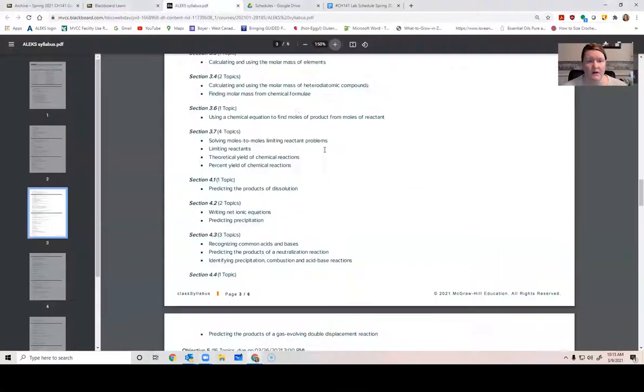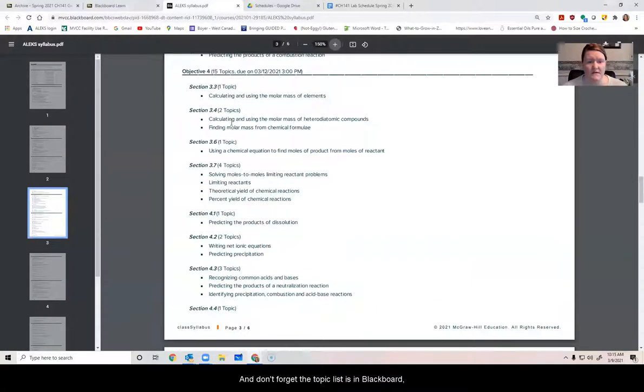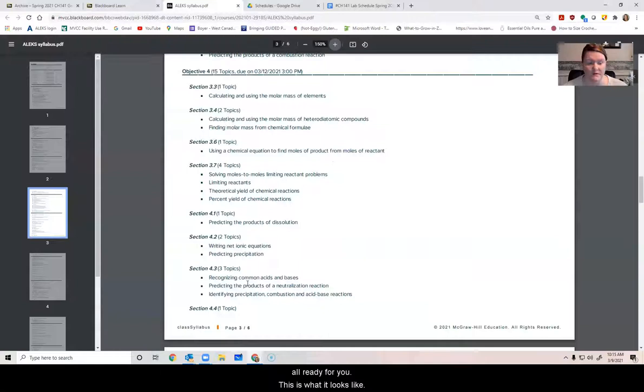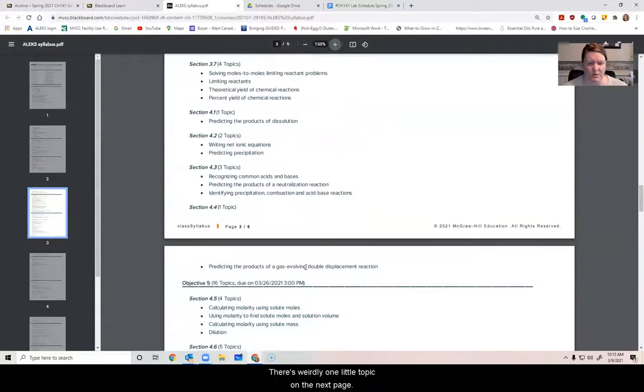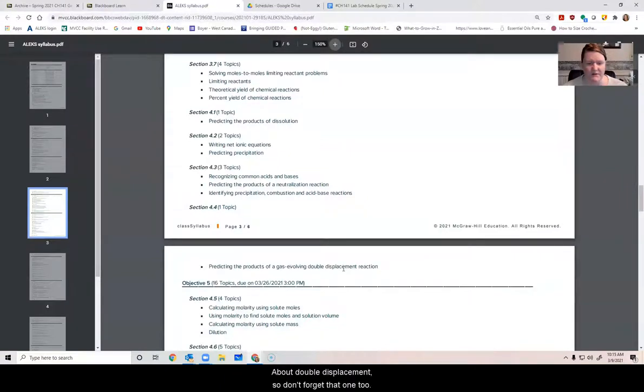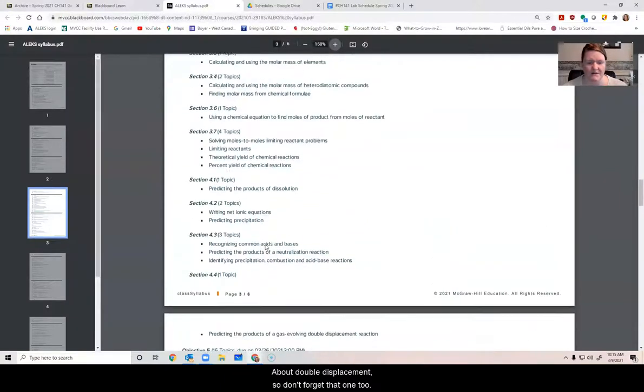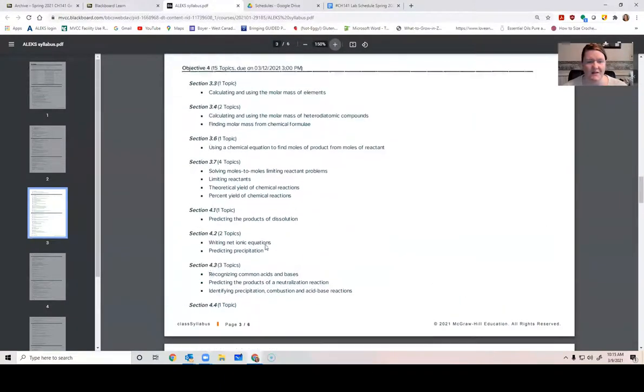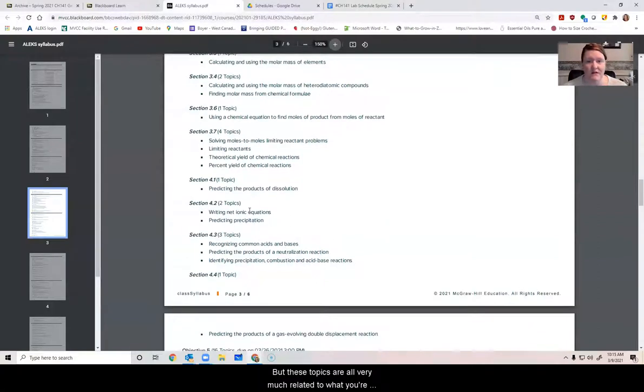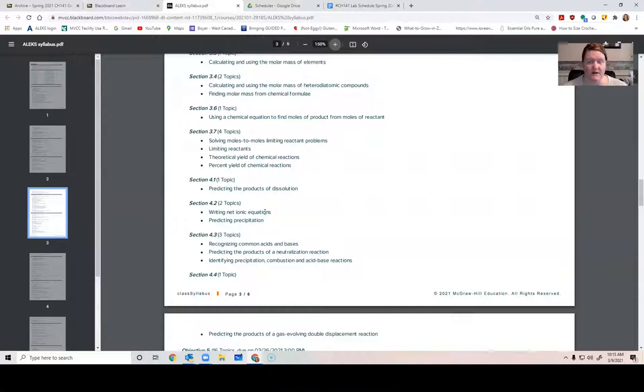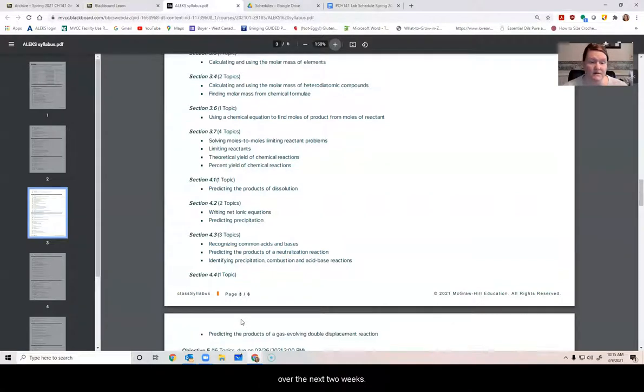So let's jump into it. This week in Alex, we have objective 4. And don't forget the topic list is in blackboard already for you. This is what it looks like. There's weirdly one little topic on the next page about double displacement. So don't forget that one, too. But these topics are all very much related to what you're doing in lab this week and next week. And so understanding these things is going to help you immensely in completing your laboratory work over the next two weeks.